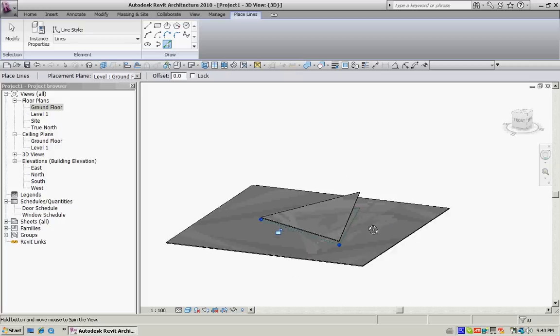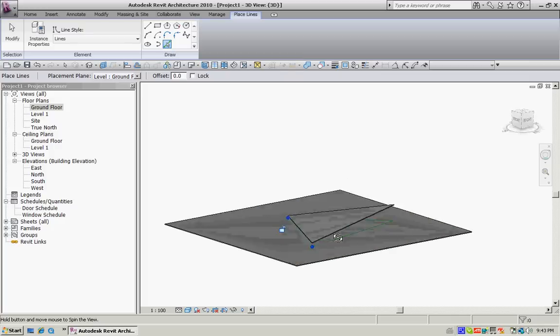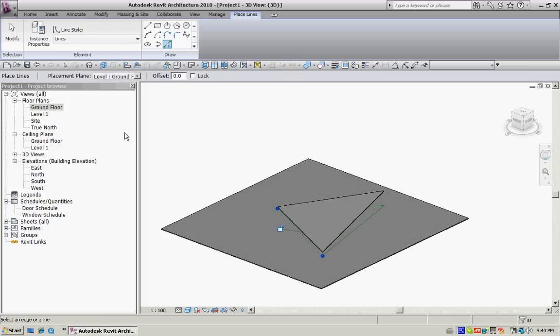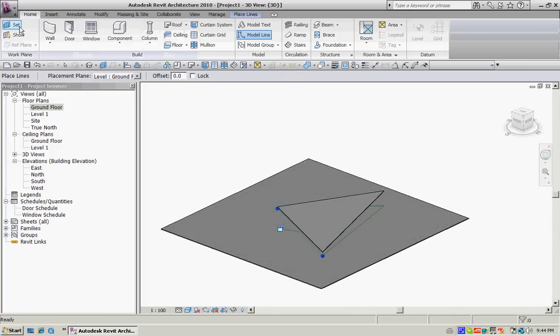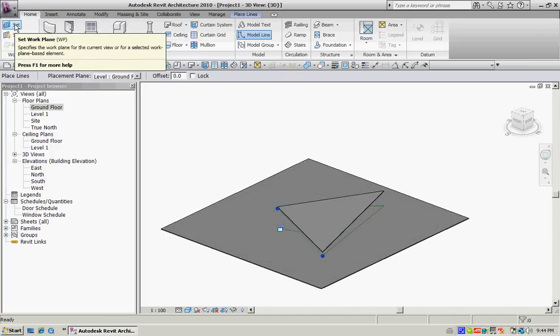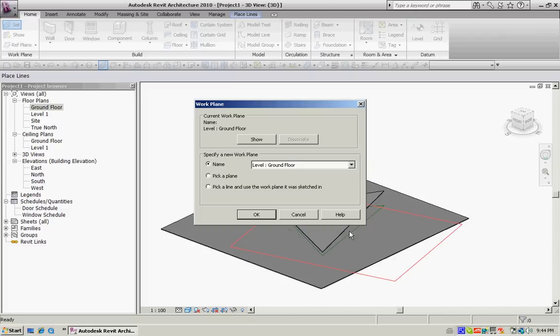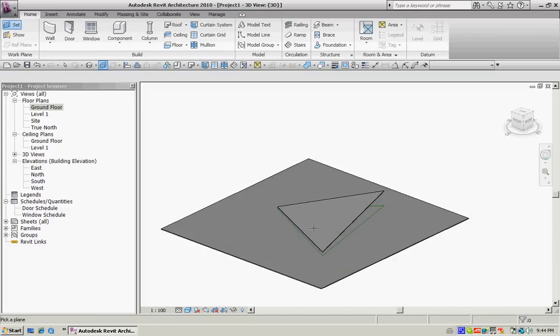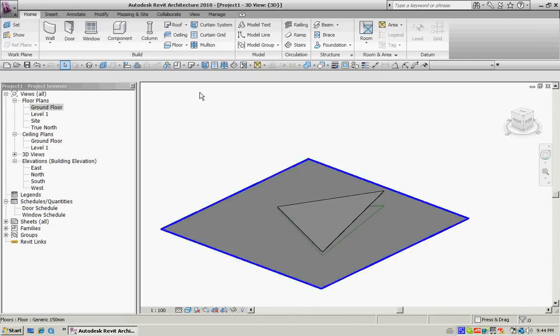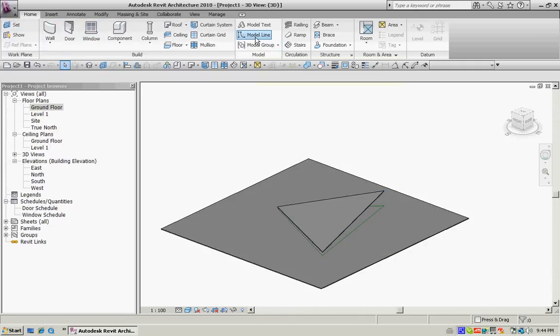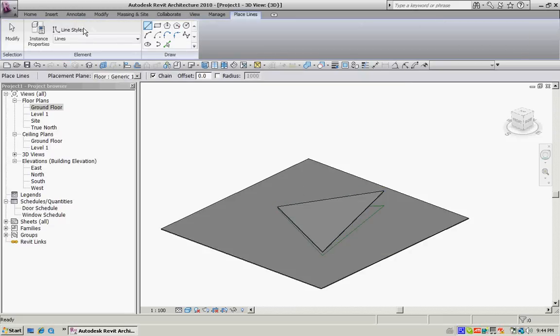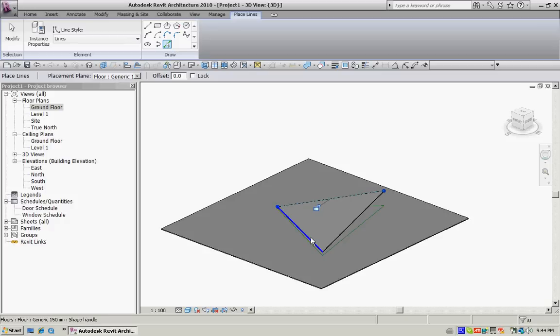Next thing I'm going to do is just go back to the home page and set the work plane and say pick a plane, and I'm going to pick the face of that. You know it's picked when the entire thing highlights in blue. I'm going to go back to the model line tool again, pick it, and this time it'll actually draw it on the face, and you can see it there. There it is, perfect.